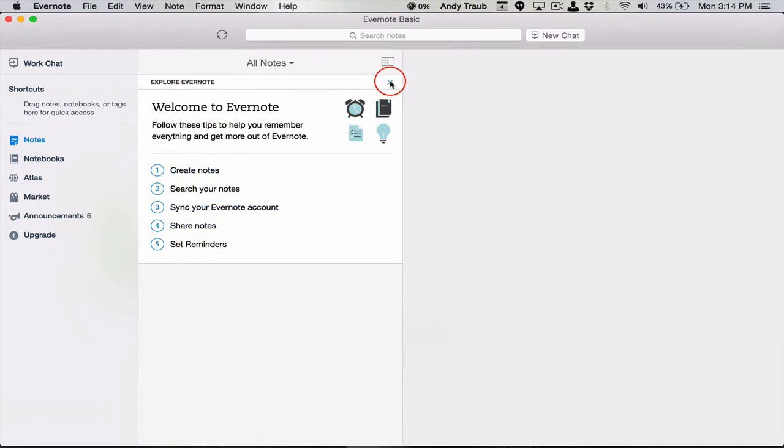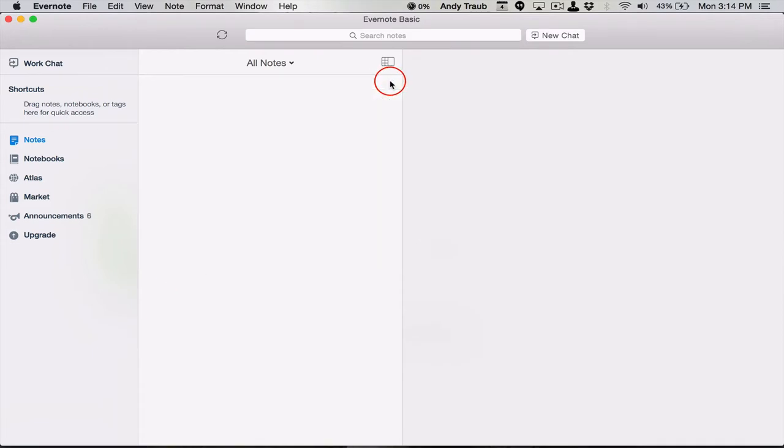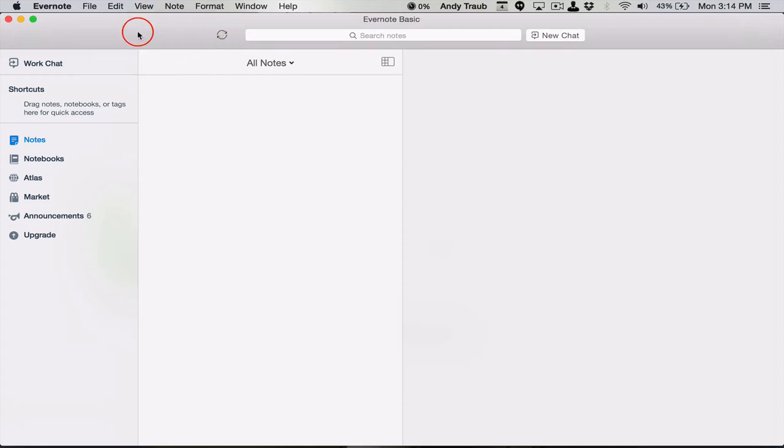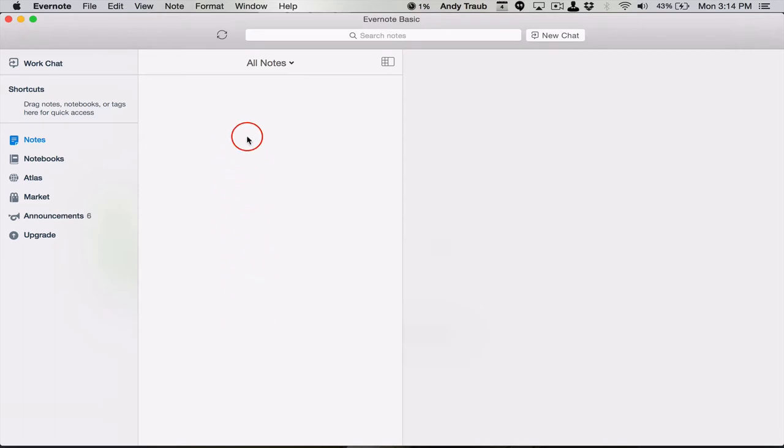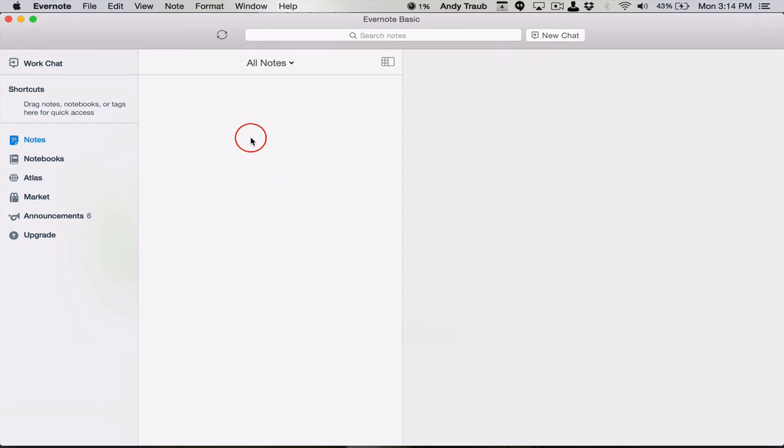Let's close that for now. I just want to draw your attention to the four different areas of your Evernote desktop, which is the toolbar up here. And you've got the sidebar and you've got your notes list view and then you've got your individual notes. It's empty, so let's make a note.